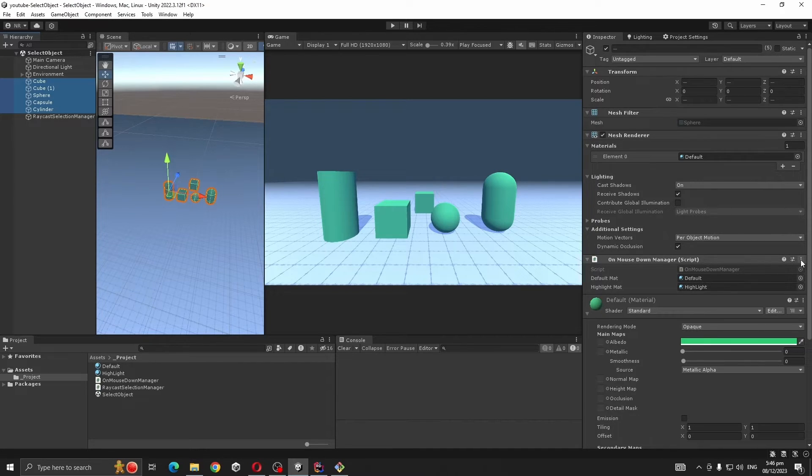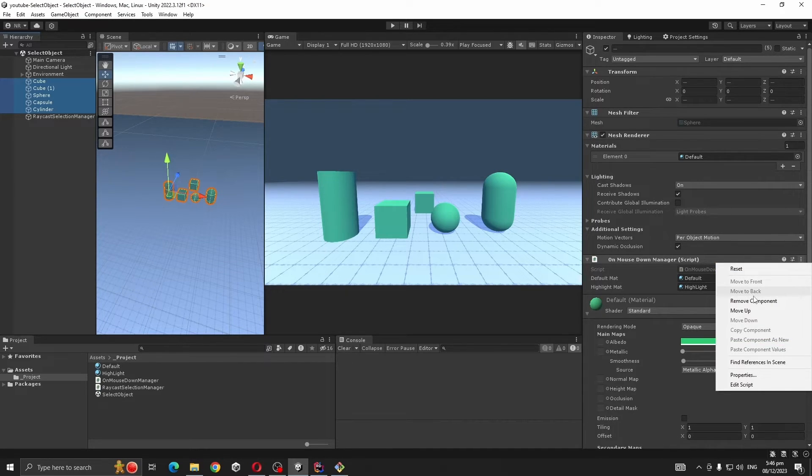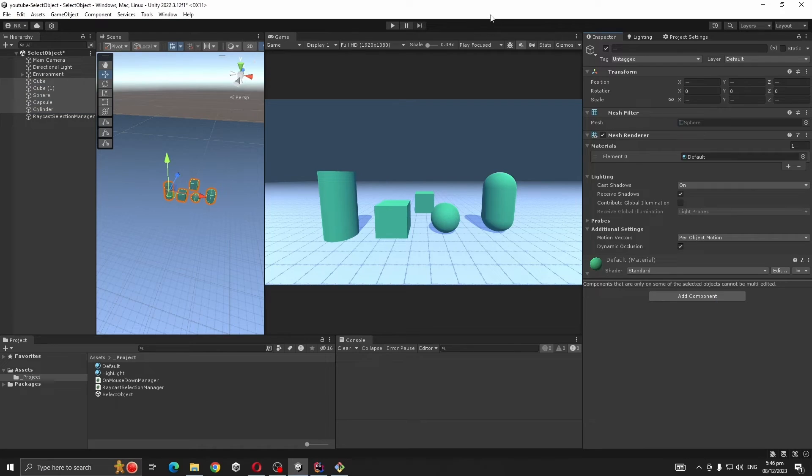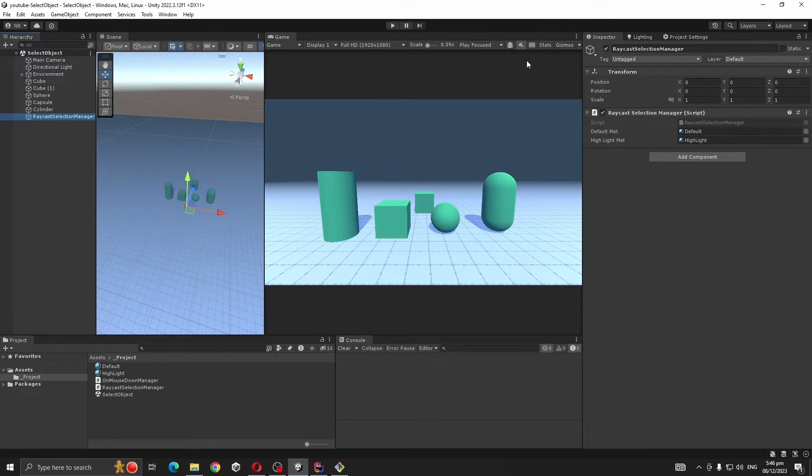One more thing, we need to remove the previous script OnMouseDown Manager. Now if you press play,